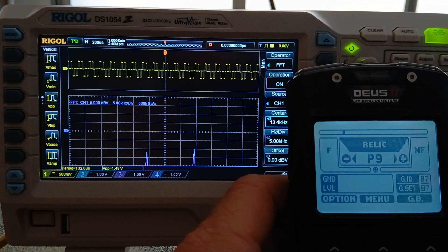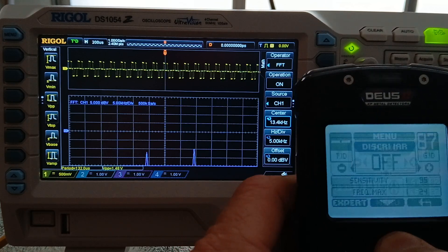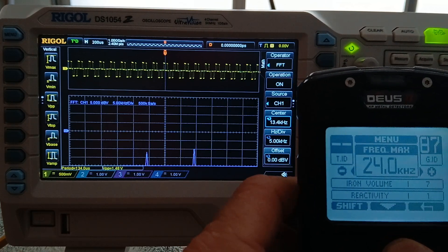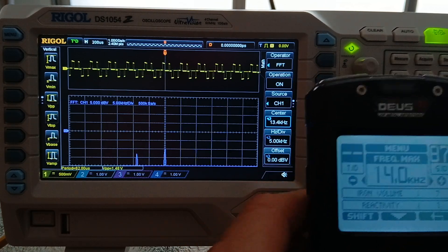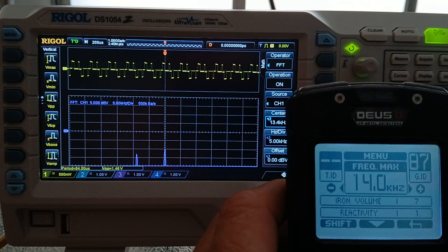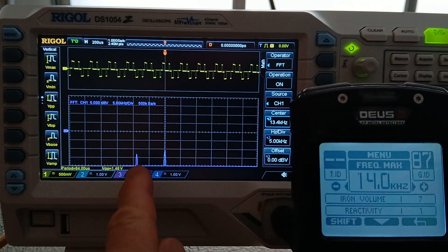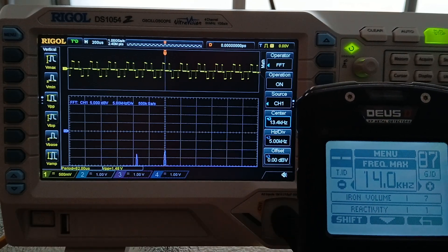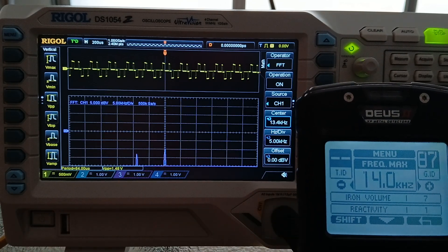Relic. Same thing. Frequency max 14. No difference in the transmit frequencies.